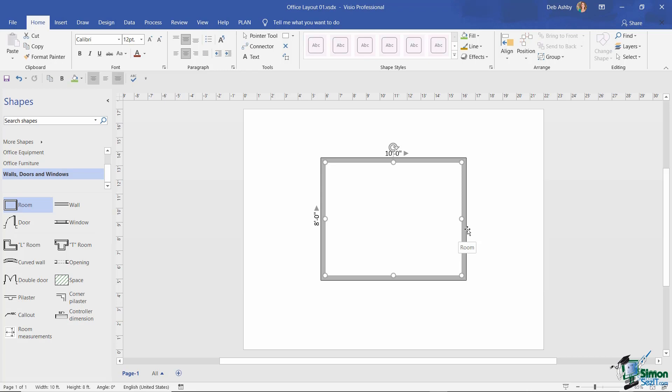Because I've used the room master, this is the overall size of the room that I'm trying to plan. You can see that I have the dimensions currently on either side, and because I have this set to US dimensions, that's what I'm seeing here. I'm going to come back to dimensions a little bit later on.